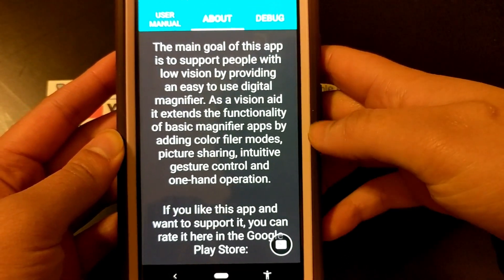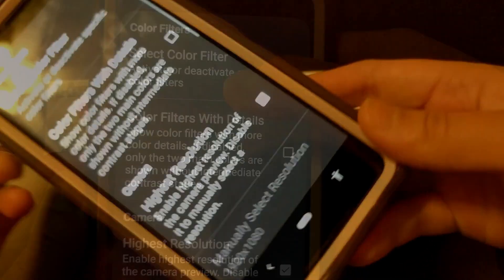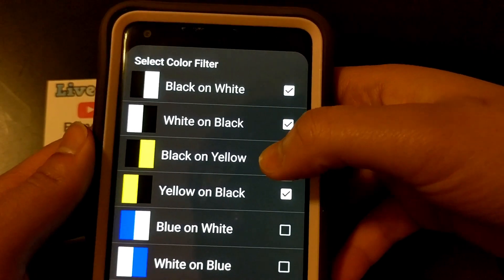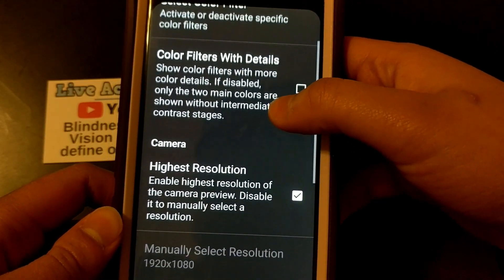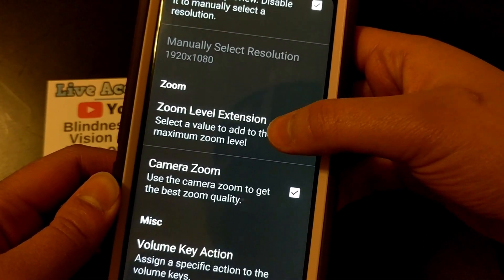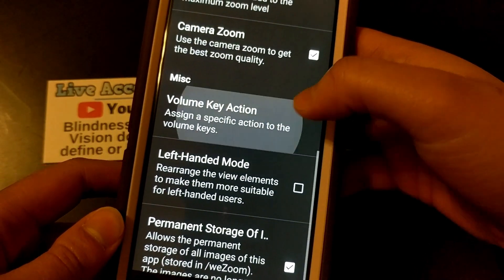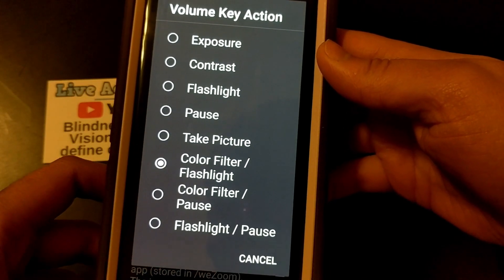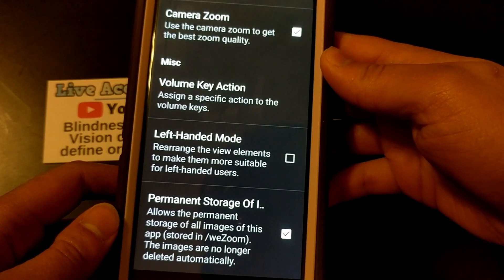The next icon is the help button, where you can learn a little bit about the app or contact the developer. The next button is the settings button. If you select that, you will go to a menu where you can control the different filters that you cycle through. You can control how much zoom or resolution your camera is using, and it's best to keep it at the highest possible resolution. You can also change left-handed and right-handed mode here, and if you want to permanently save pictures, you have to check the last option. You can also set the volume keys to do certain actions, like change the color filters or turn on the flashlight or take a picture.